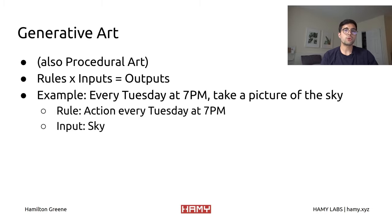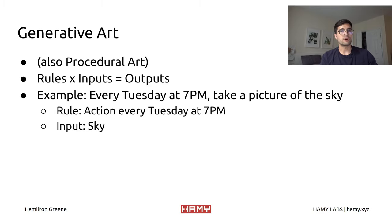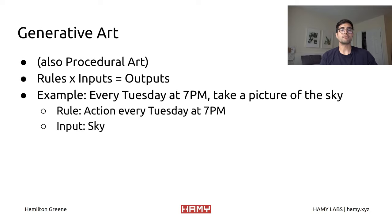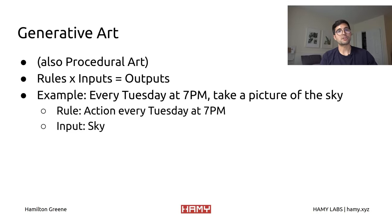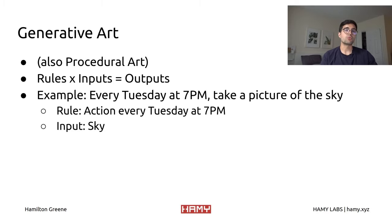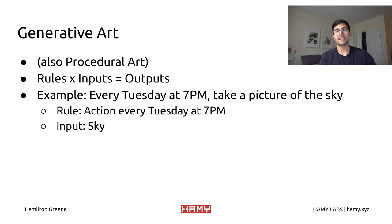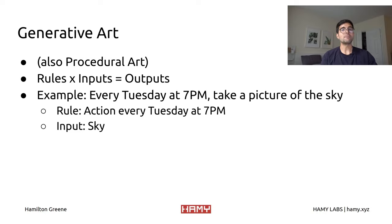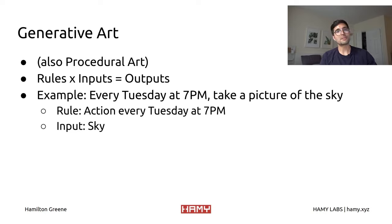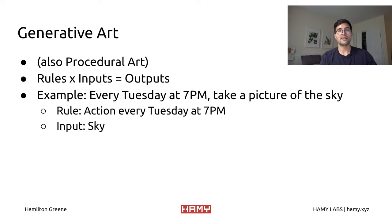An example of generative art is say that every Tuesday at 7 p.m. you are going to go outside and take a picture of the sky. In this case, the rule is going to be that every Tuesday at 7 p.m. you are going to go out and take a picture. The input to this art would then be the sky. You can't really know what the sky is going to look like, but you do know what the rule is going to be.